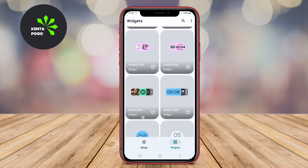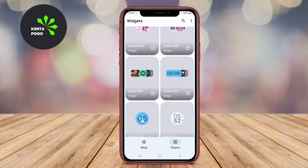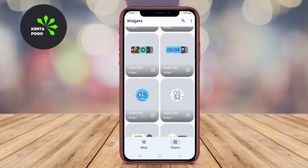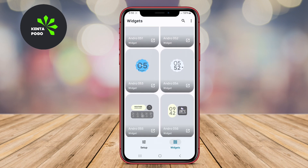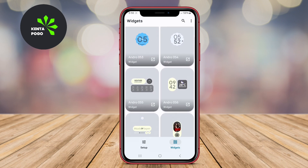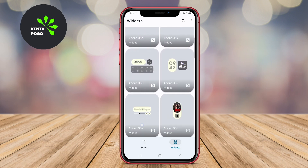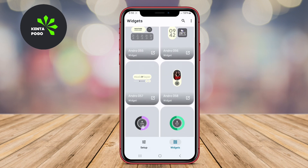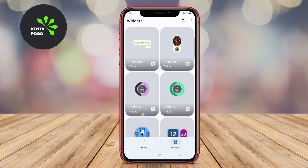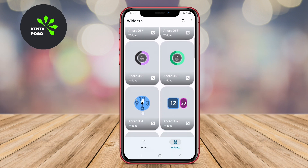Furthermore, the application includes options to integrate functionality like battery status and music controls, making it not only visually appealing, but also practical.